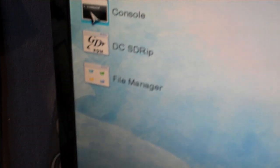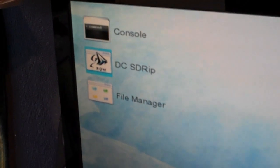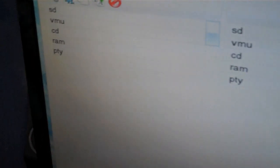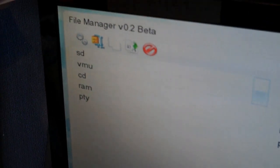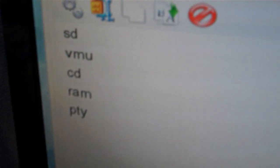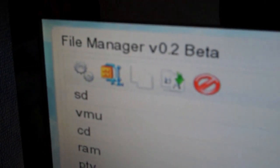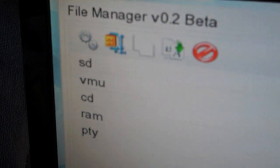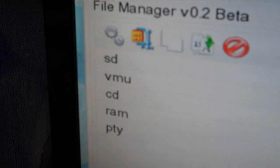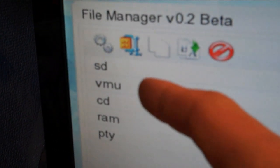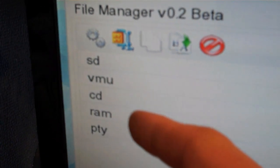Now, for the good stuff, where you go and have a look at the SD card. So, click on that. And it will load. And there we've got your file manager. You've got SD card, VMU, CD, RAM, and PTY.